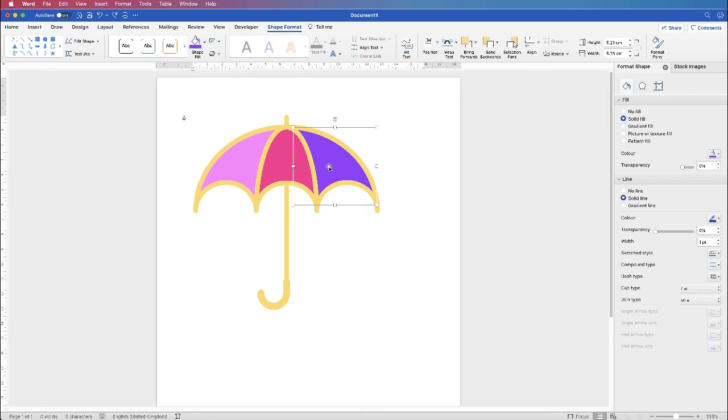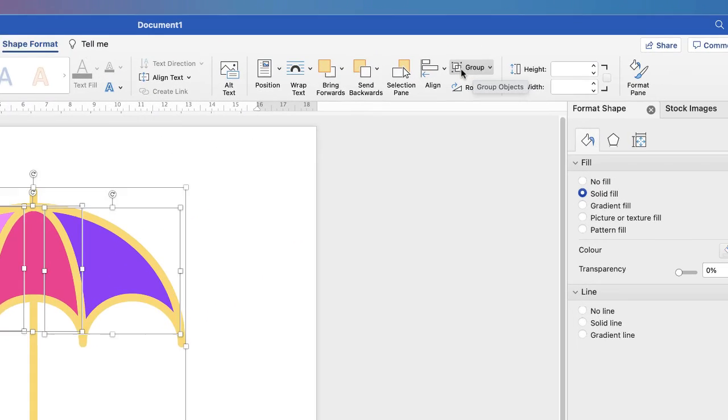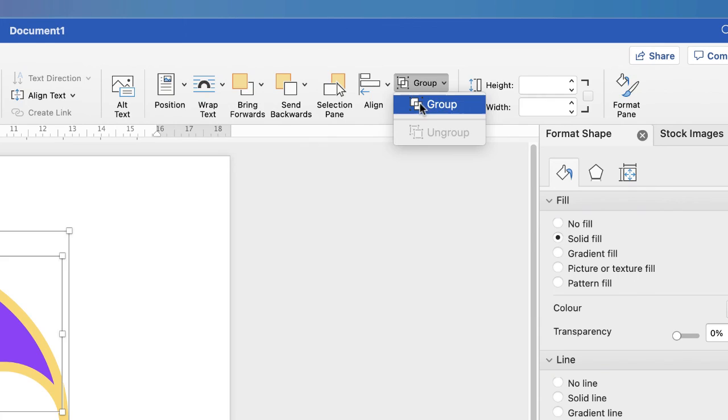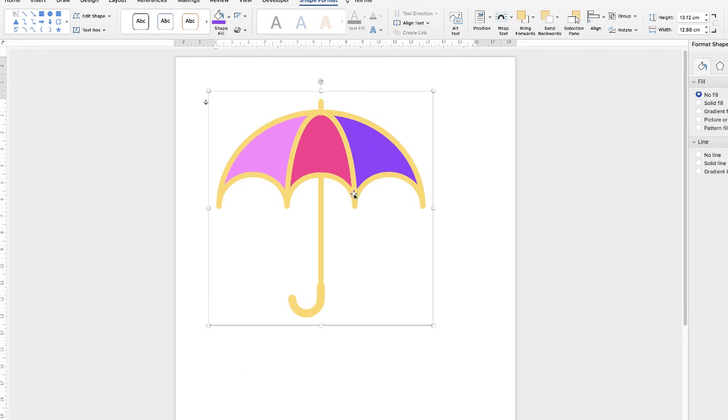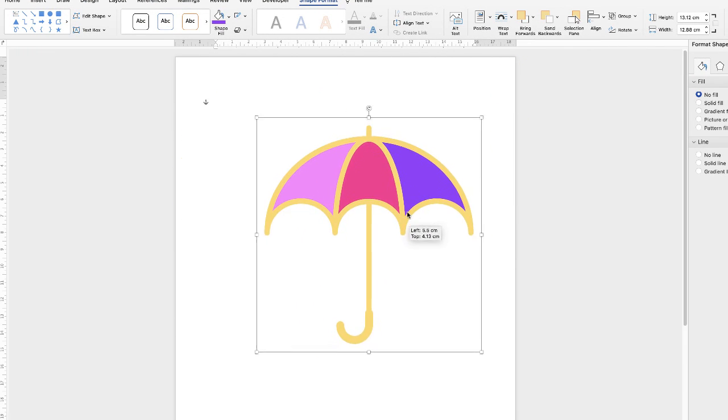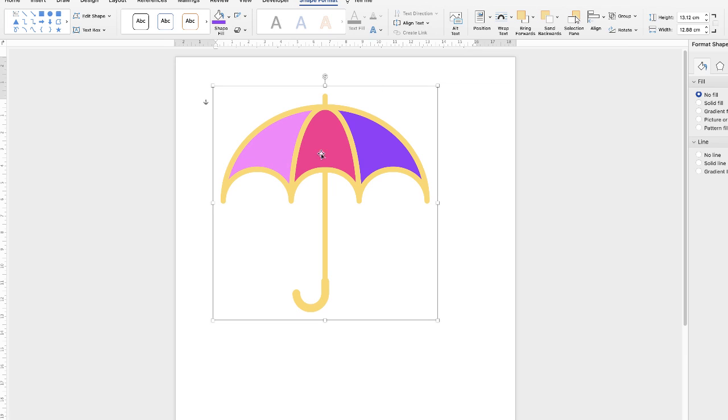So in order to solve that problem, we have to group everything together. So select this shape, hold your Command or Control key down. Select the central shape and the other shape and then the umbrella. Go up to the Group icon, click on the dropdown and select Group.